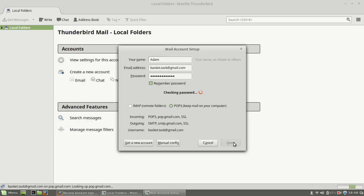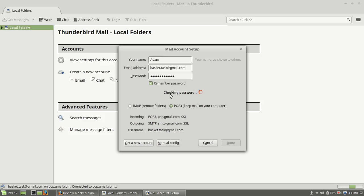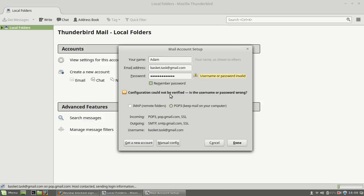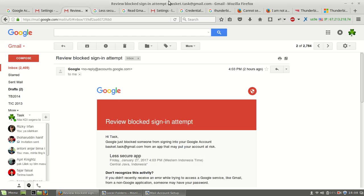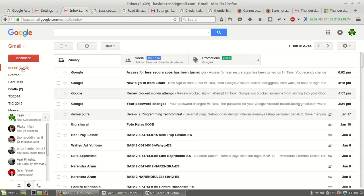Some error like this. It will check my Gmail account. This shows username or password invalid, but this is not the issue. The issue is not this. Let me open my email.